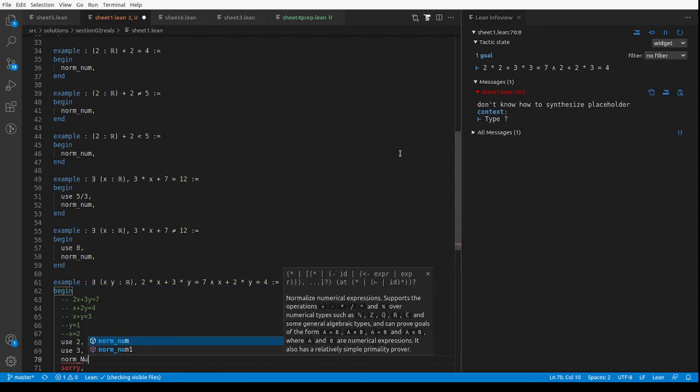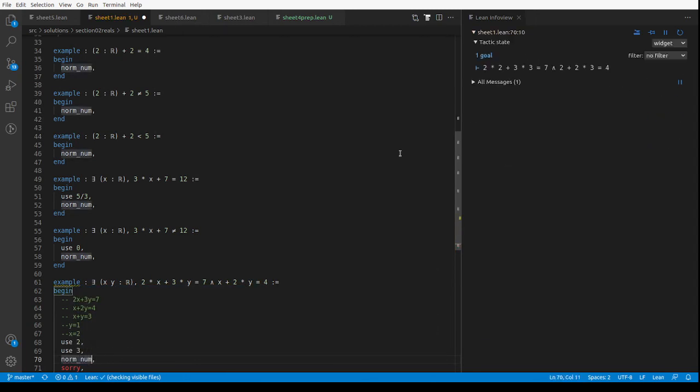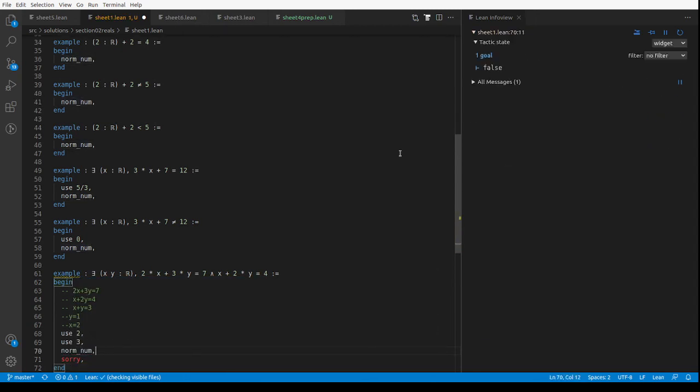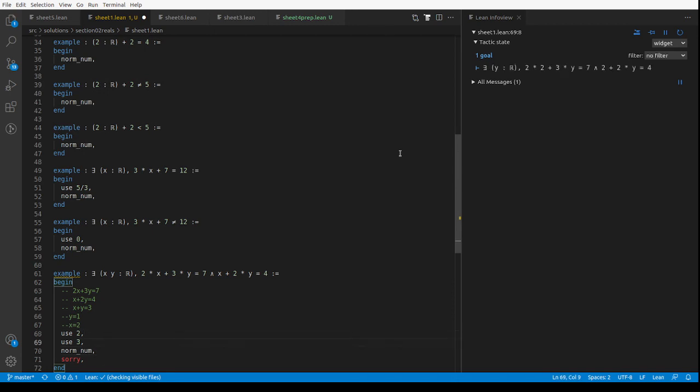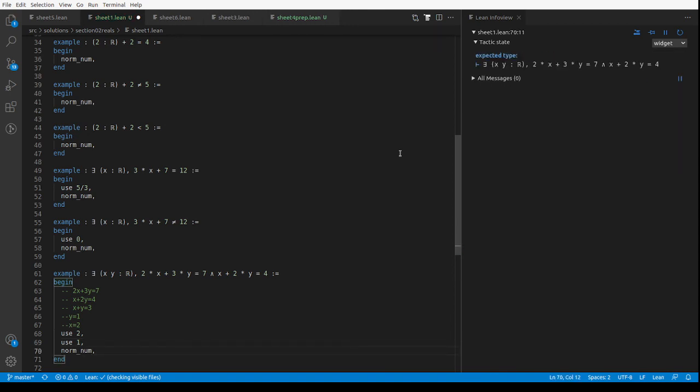I wonder if norm_num will do that. I wonder if norm_num knows about and. I suspect it might not. Oh false, that's because I've done the wrong thing. Use 1. There we go, so norm_num does know about and.